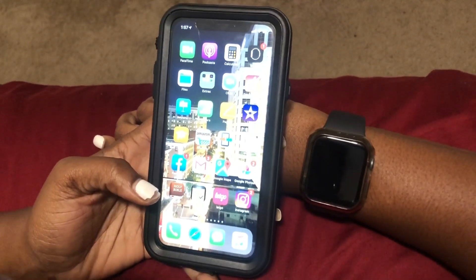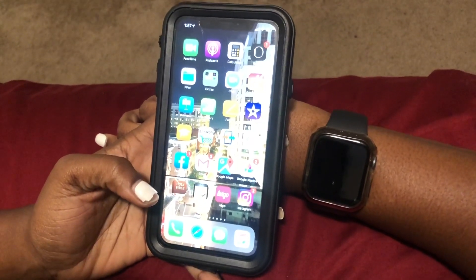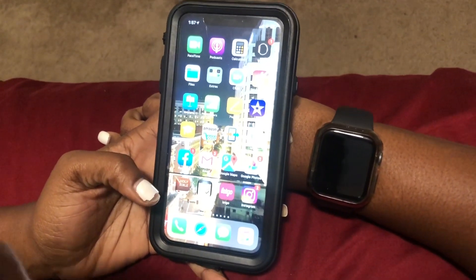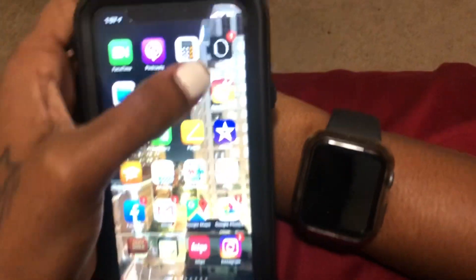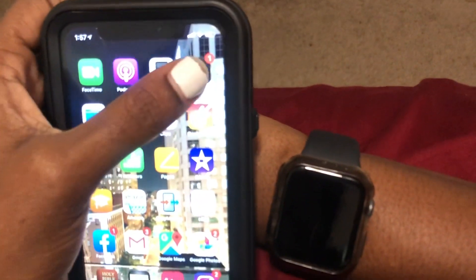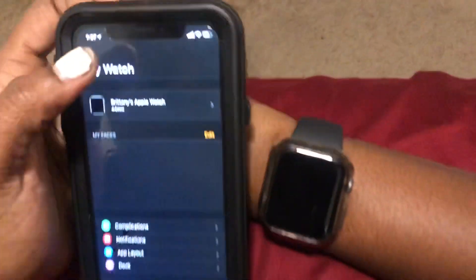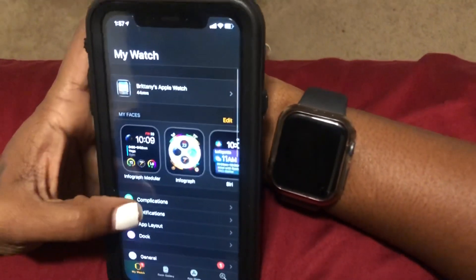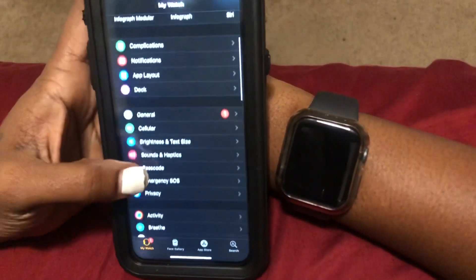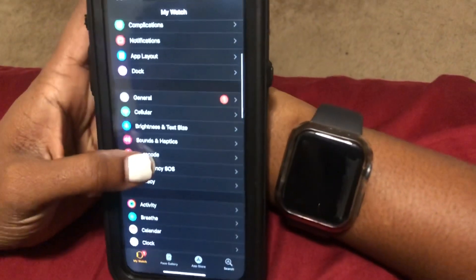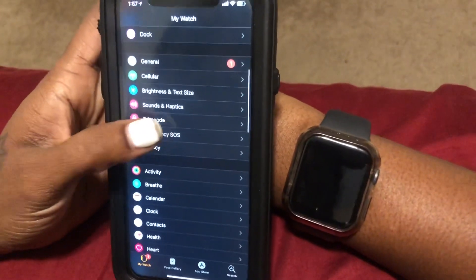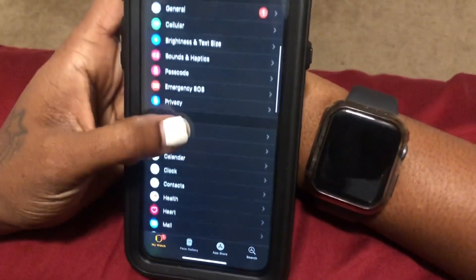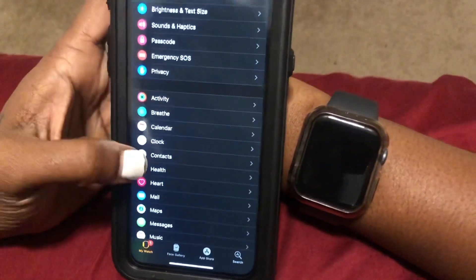What you're going to need to do is go ahead and go to the Apple Watch application on your iPhone, which is this right here. You select it and then you're going to go ahead and scroll down and you can see all the apps that are installed on your Apple Watch and compatible with your Apple Watch.